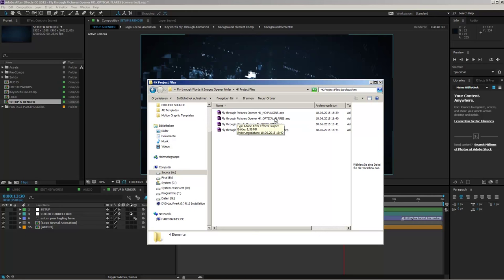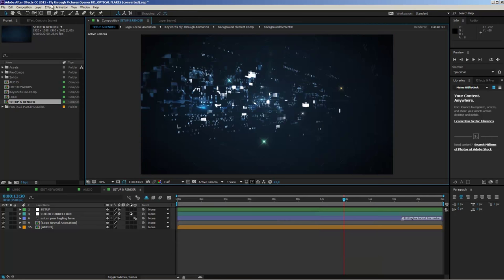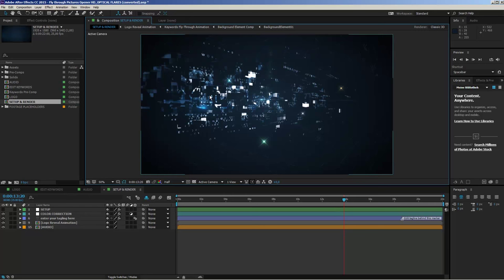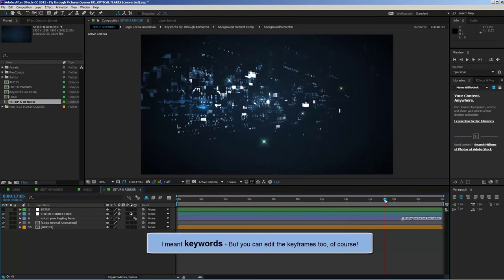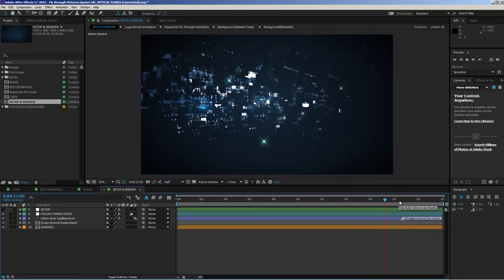Just choose the right After Effects project depending on whether you have Optical Flares installed and open it up. Now I'll jump to After Effects. I'm working with the fly-through pictures opener HD using Optical Flares to show you the customization process, which is more or less exactly the same for all versions — especially for the words and pictures version. Let's get started by importing a logo.